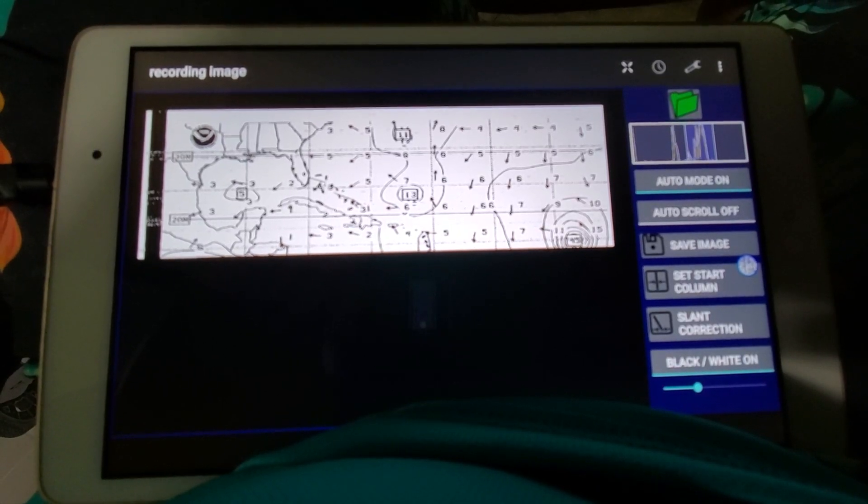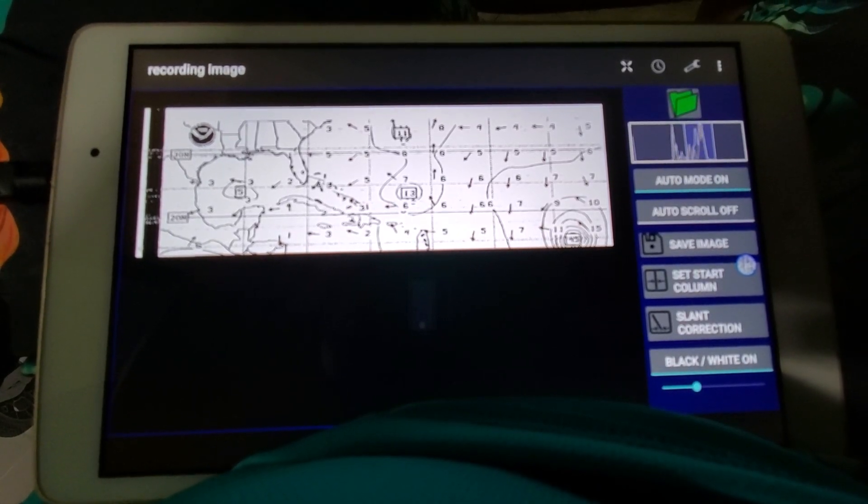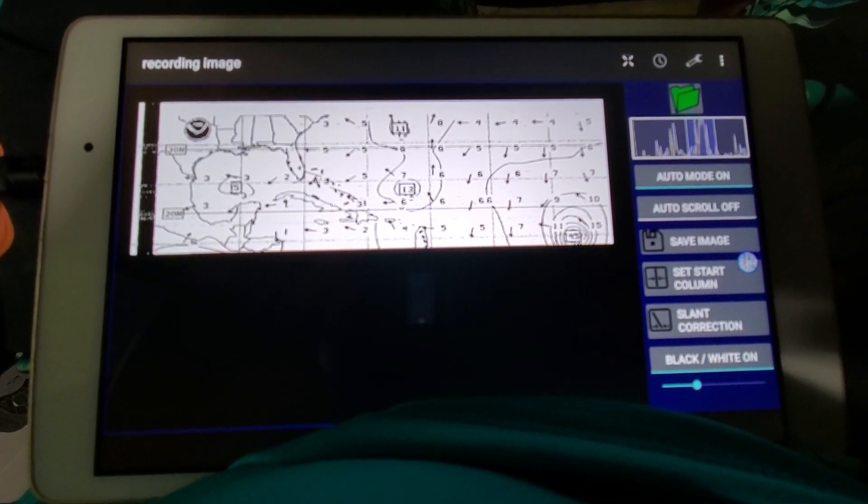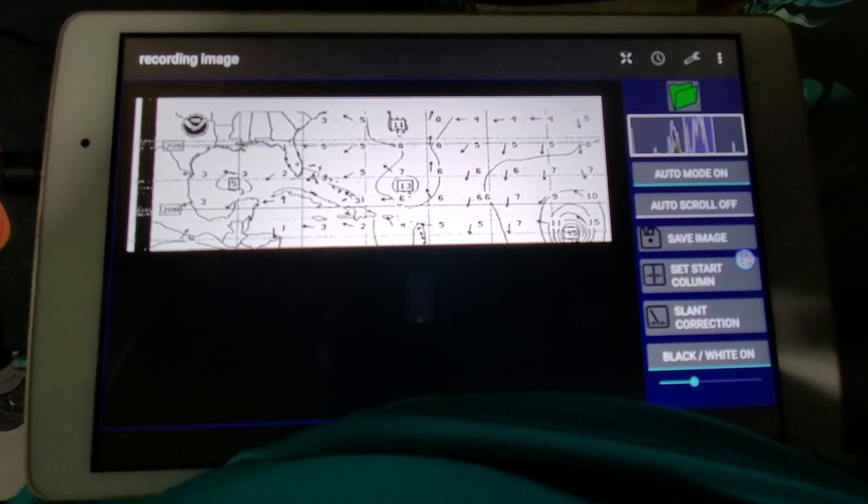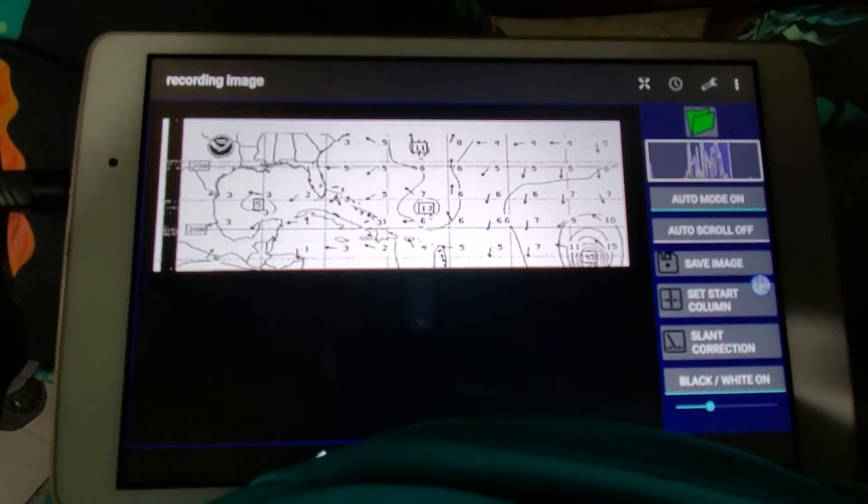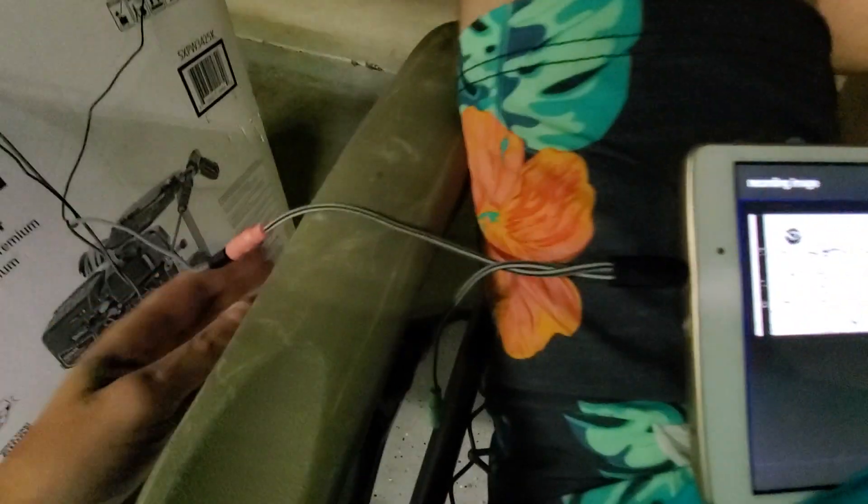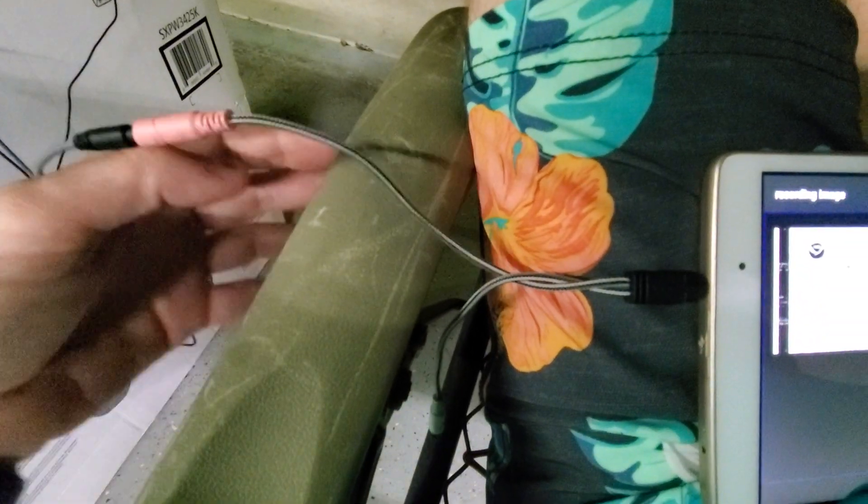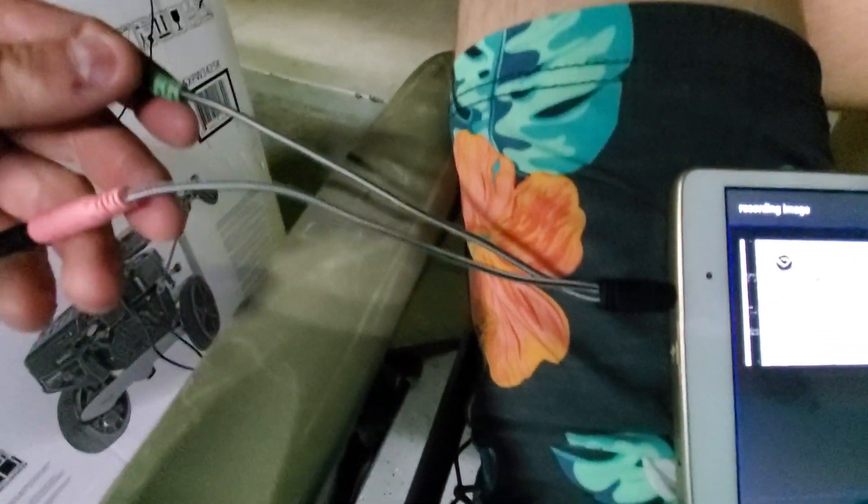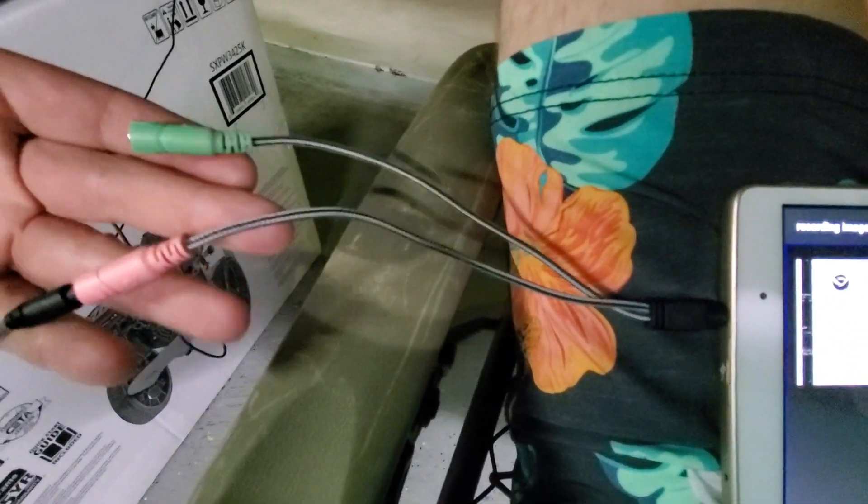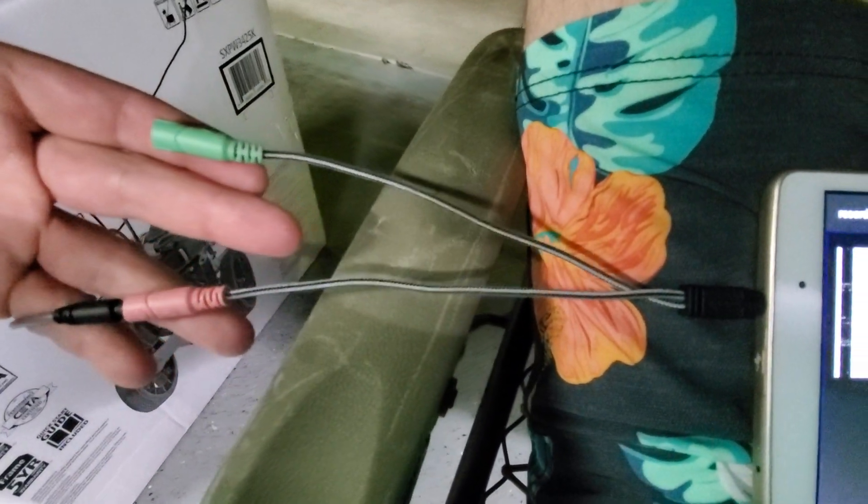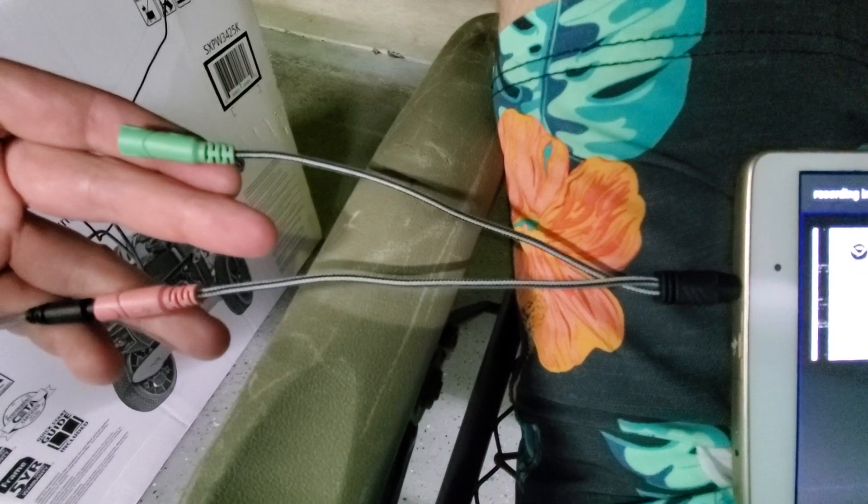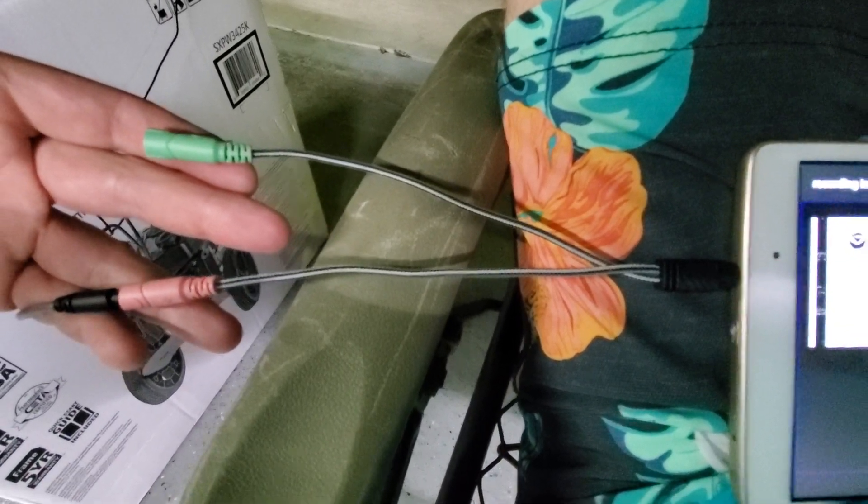I figured this out, it's pretty cool. Got a splitter here that changes the headphone jack for the tablet to separate mic and speaker.